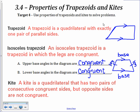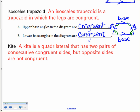The upper base angles are congruent — those are the base angles on the top parallel line — and the lower base angles are also congruent in an isosceles trapezoid. A kite is a quadrilateral with two pairs of consecutive congruent sides, so opposite sides are not congruent. Consecutive congruent sides means the two sides next to each other are congruent.